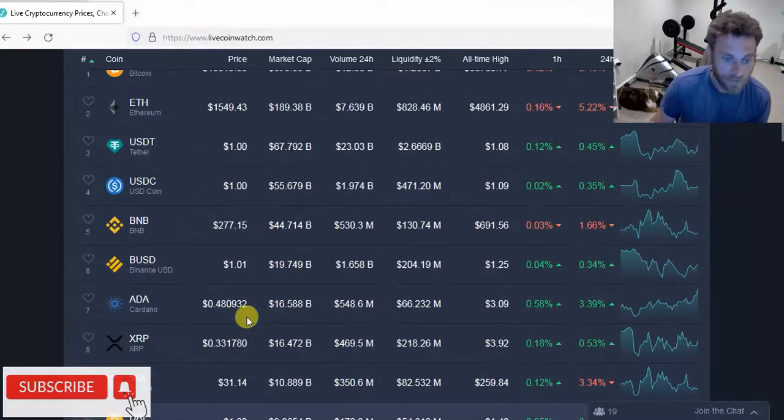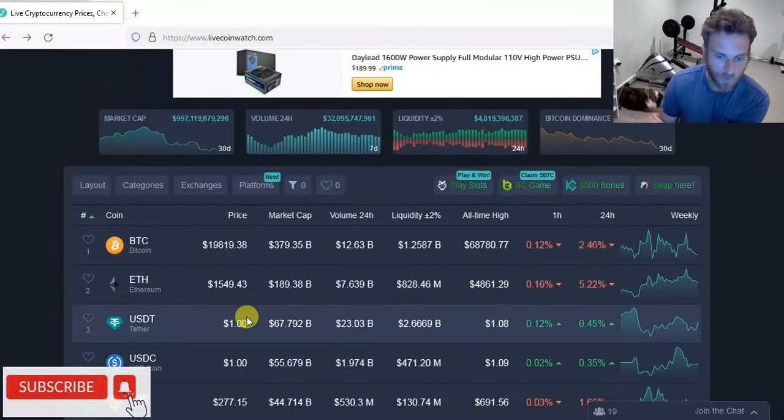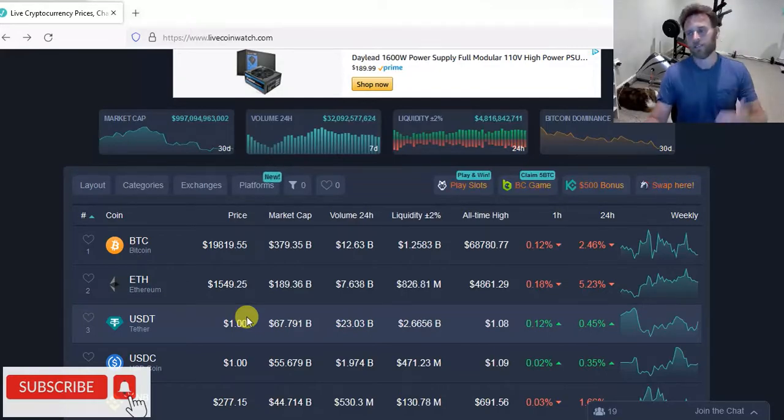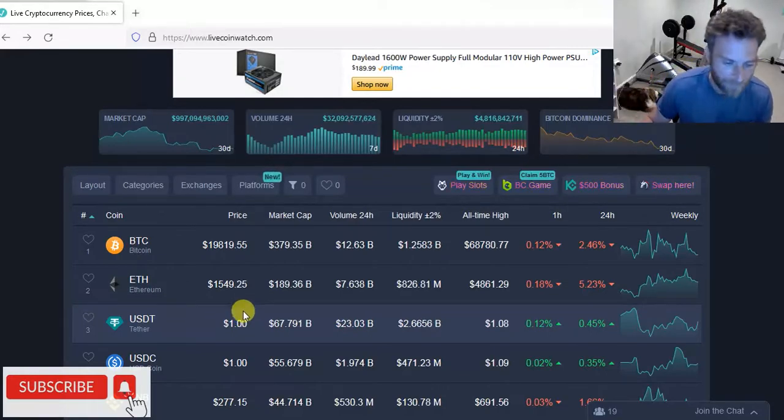Sometimes coins just decide to pump off news or they've just hit a bottom and they need to have a little bit of a bounce. That could be what's happening too.